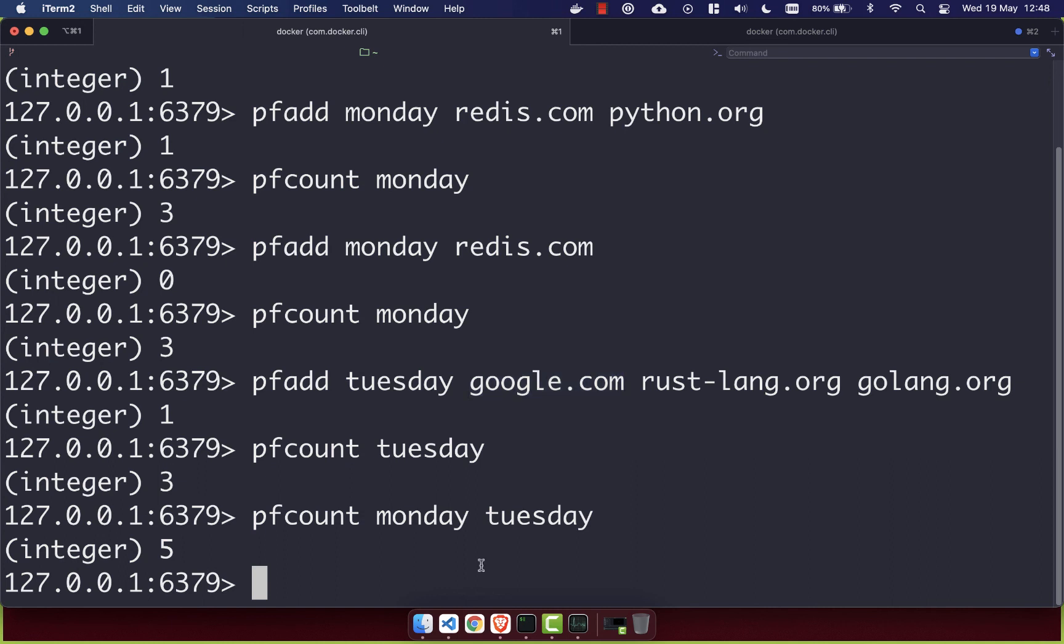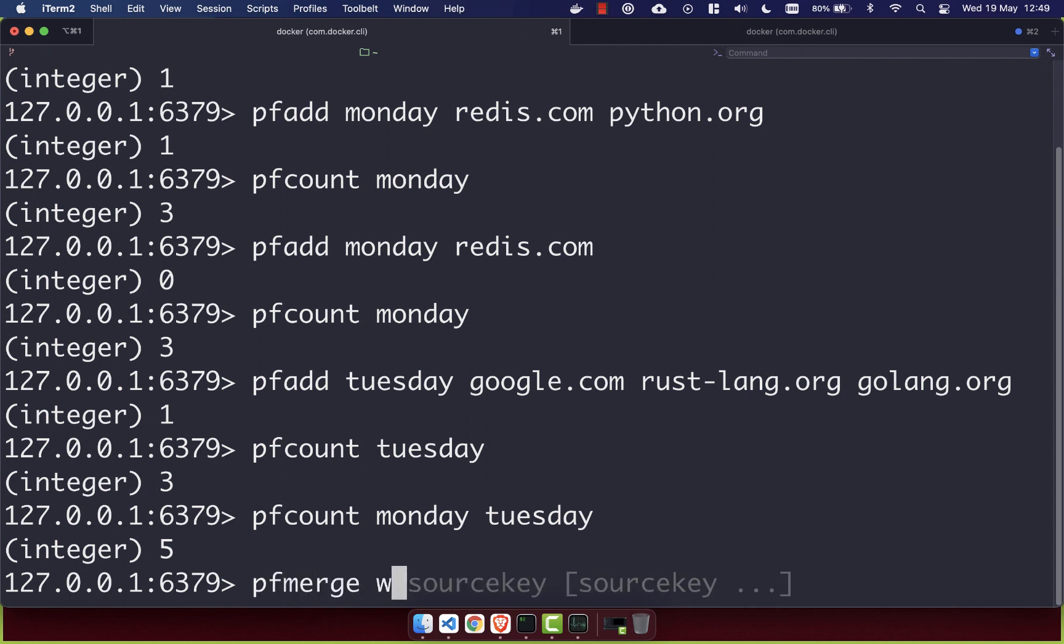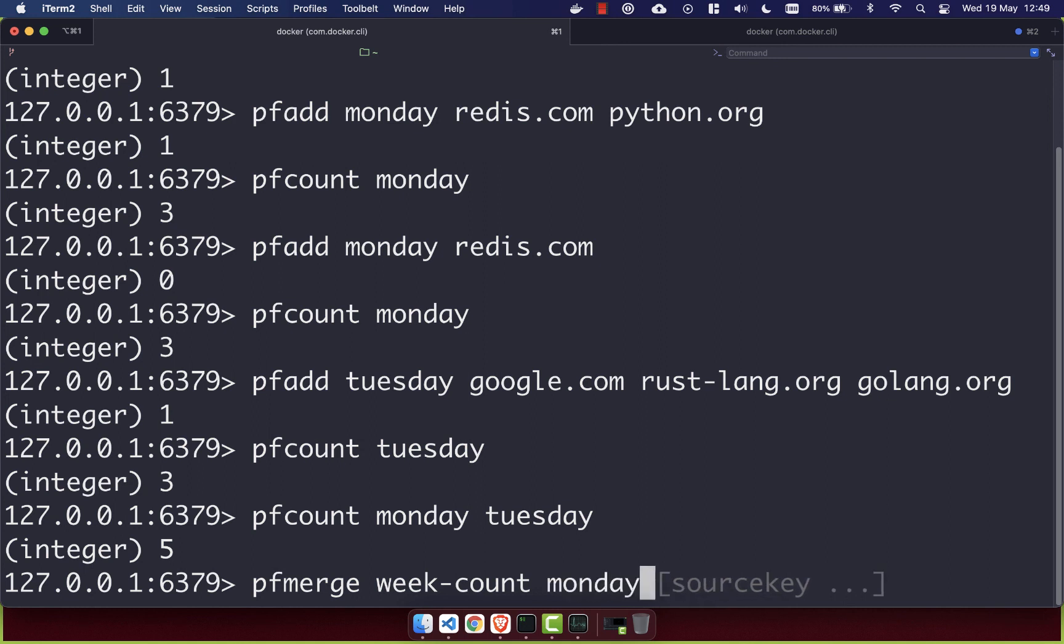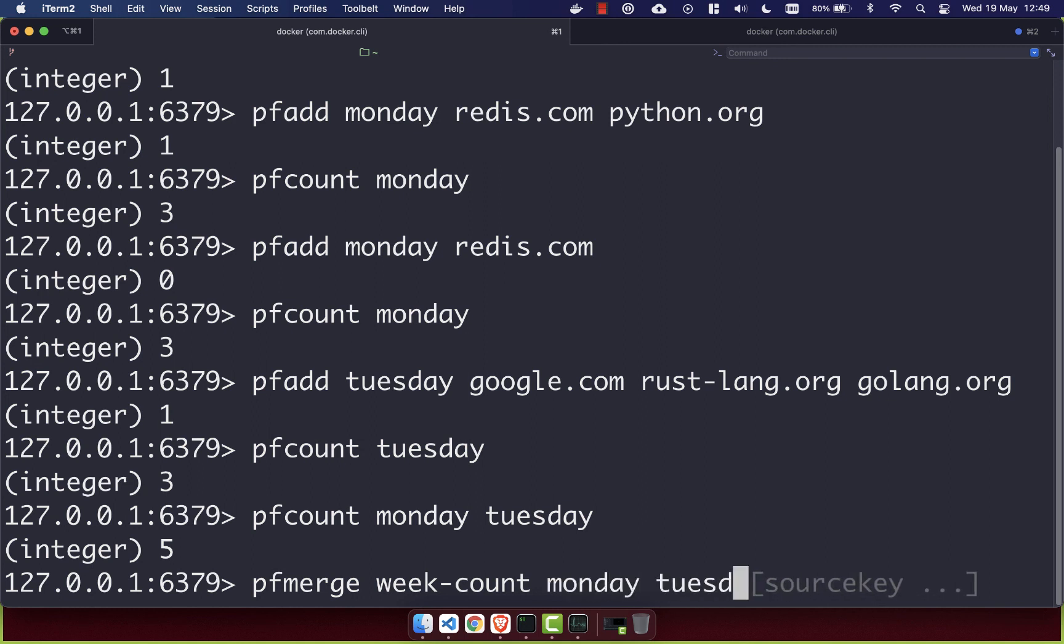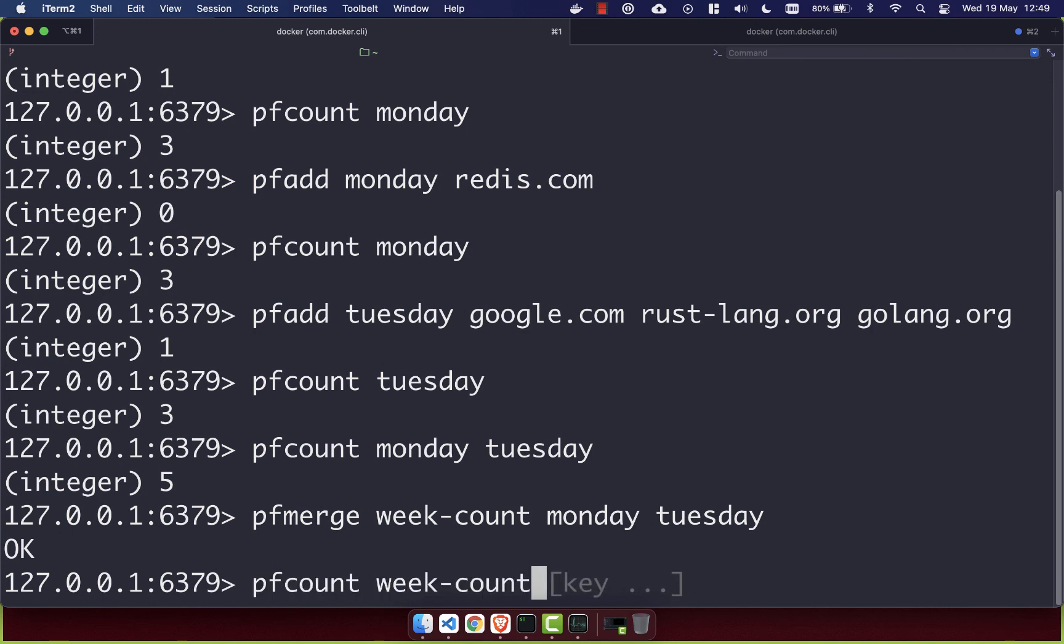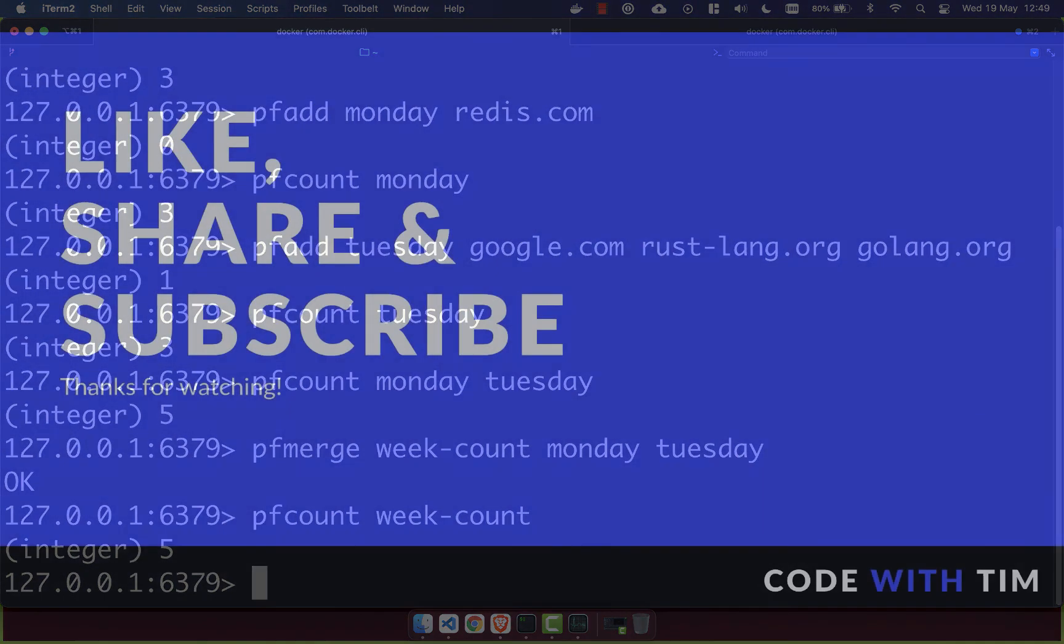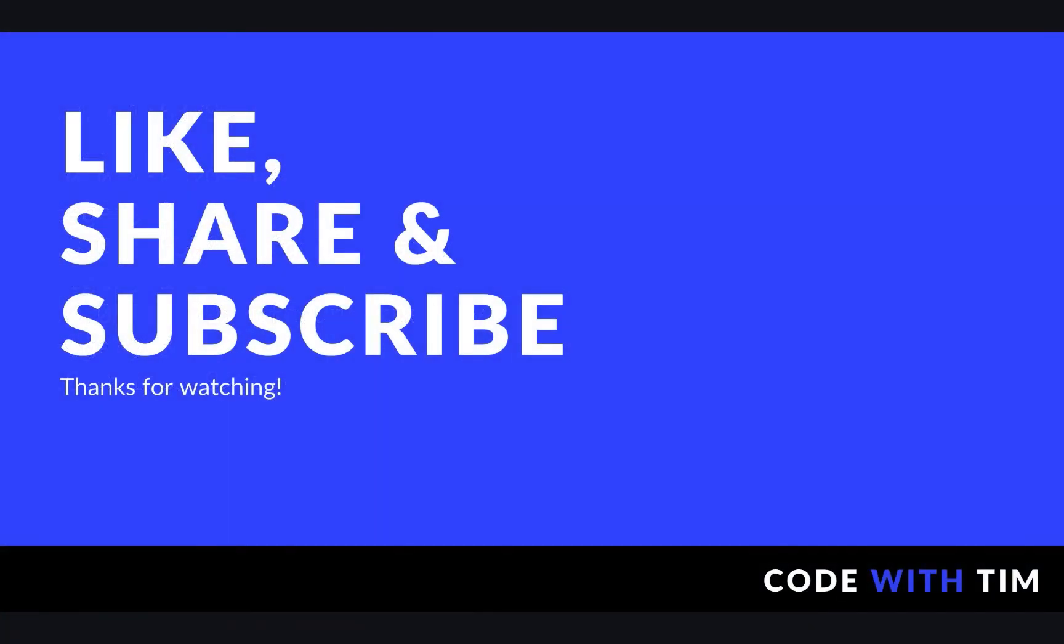If you want to add all of these values up and store them in another log, you can do that with the PFMERGE command. So let's go ahead and call this the week-count. And then we'll add Monday and then Tuesday. And you'll see we get an OK there. So then we can do PFCOUNT of week-count, and we'll see we get back the integer of 5, which means we've added up Monday and Tuesday, and we saved it in a new log called week-count. Thanks for watching.